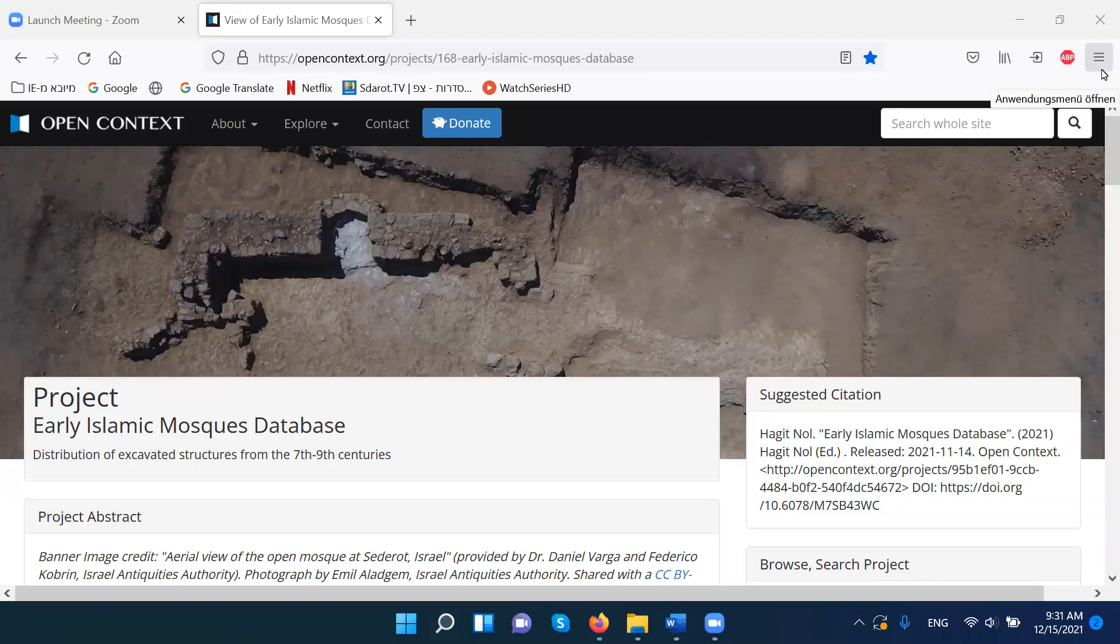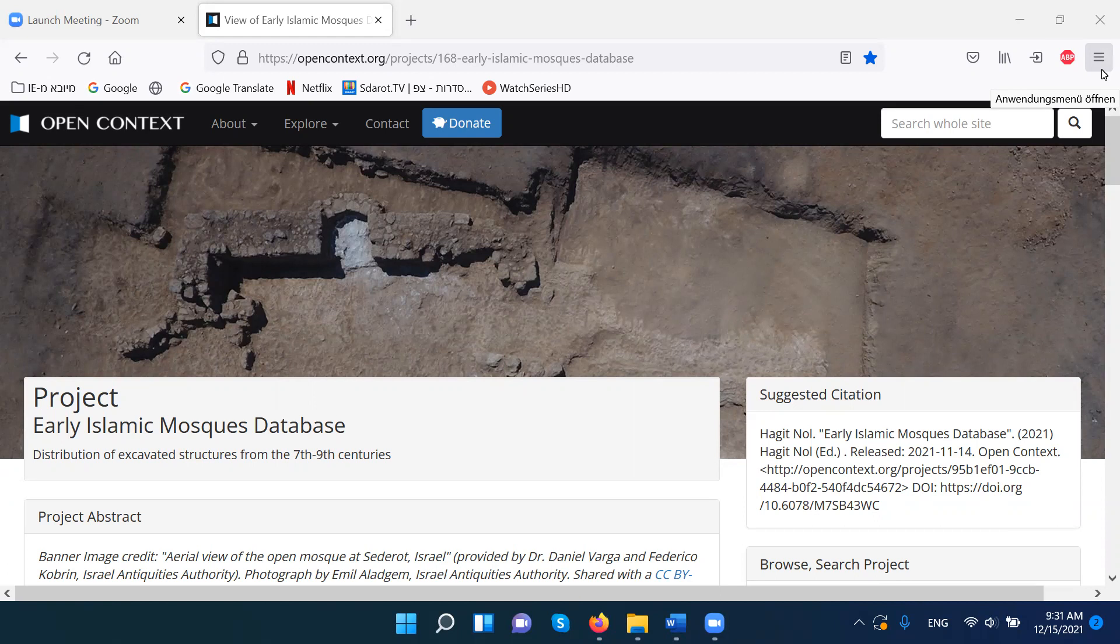Hi everyone, welcome to the database of early Islamic mosques, a distribution of excavated structures from the 7th to the 9th centuries. I will explain very shortly what to do when you get into this site and how to use the data.